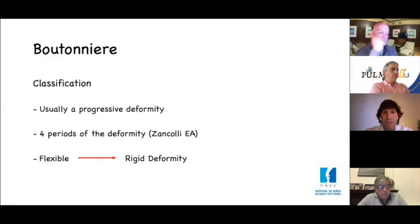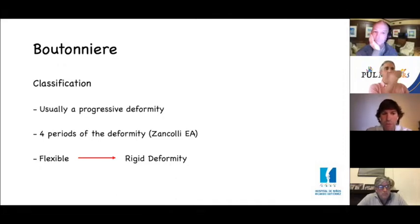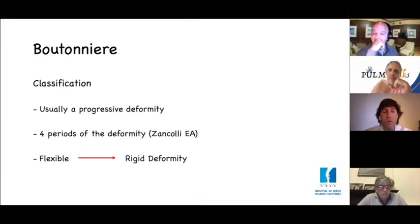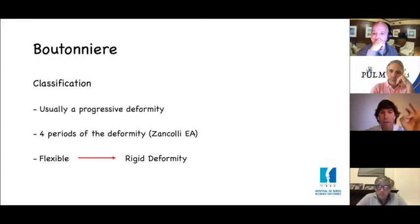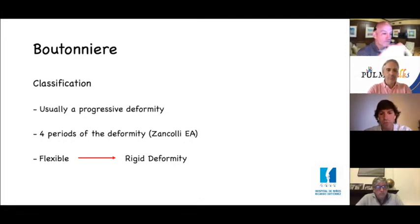For classification, we use the Sancoli classification — though the Barton classification is more typically described in textbooks. Sancoli described the boutonniere deformity in four periods, as it is a progressive deformity that goes from a flexible to a rigid state. According to the stage of deformity, we will treat different structures, which is the importance of this classification.